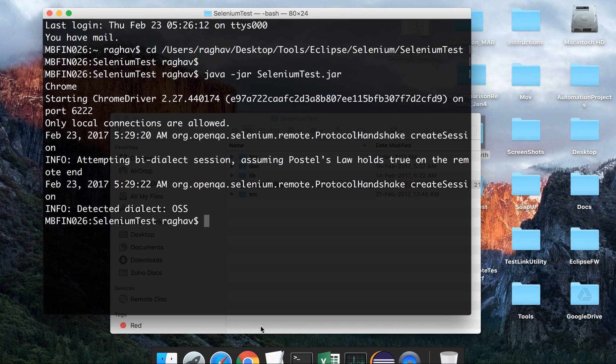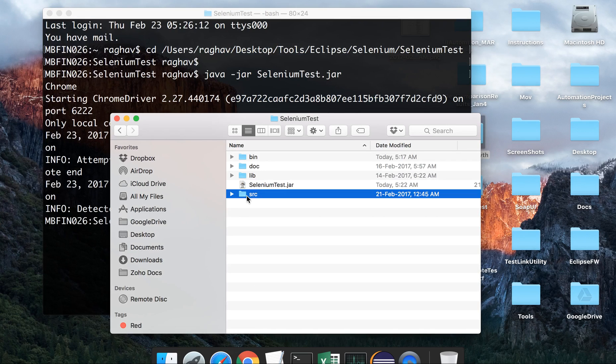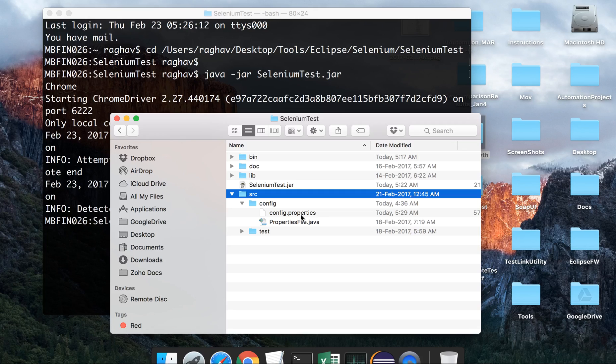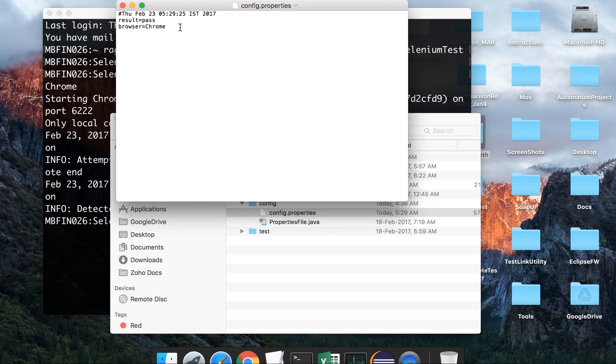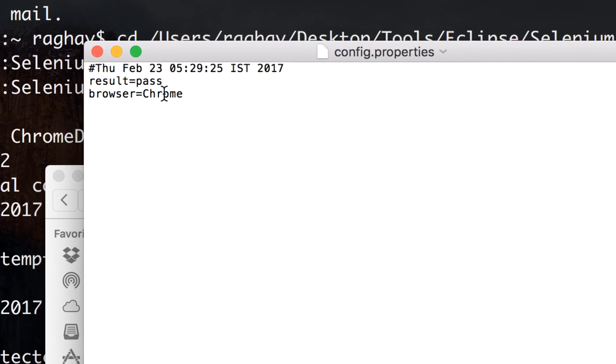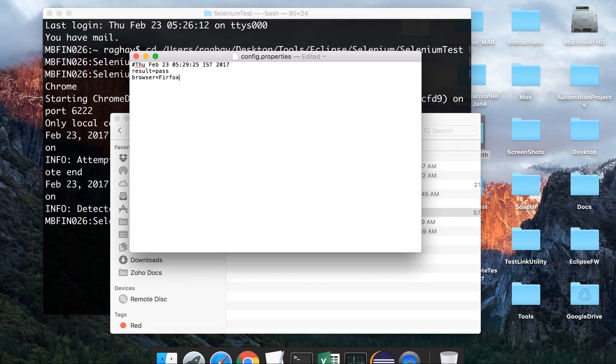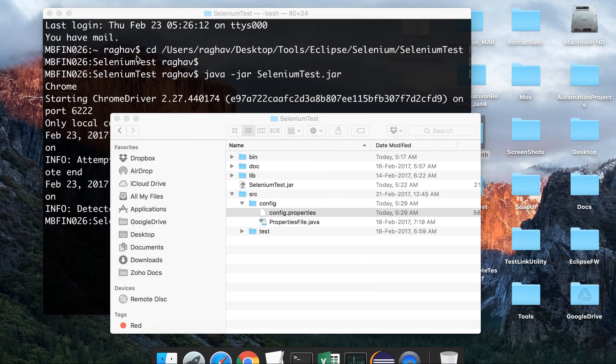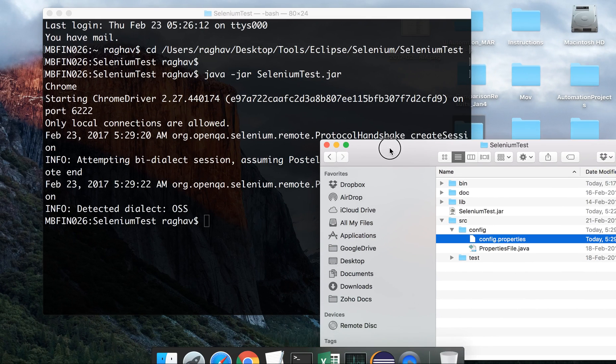Now let us do something. Let us go to our config file physically. I am not going to Eclipse. I am doing everything outside Eclipse. This is the config file. Let us open this and let me just change the browser from Chrome to Firefox. So I have changed it to Firefox and save it, close it.